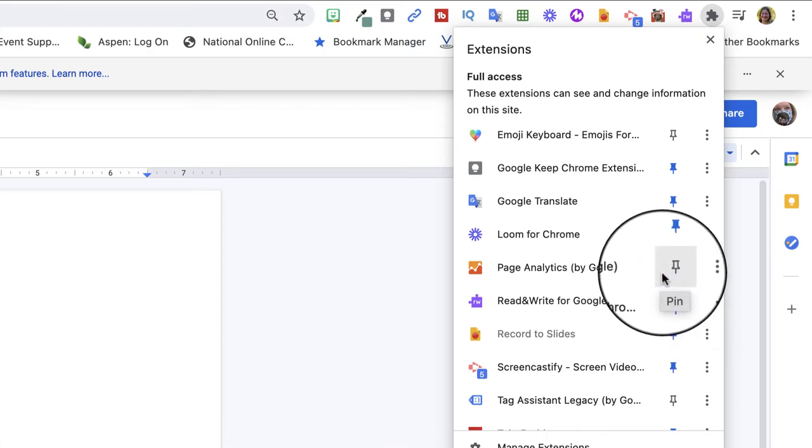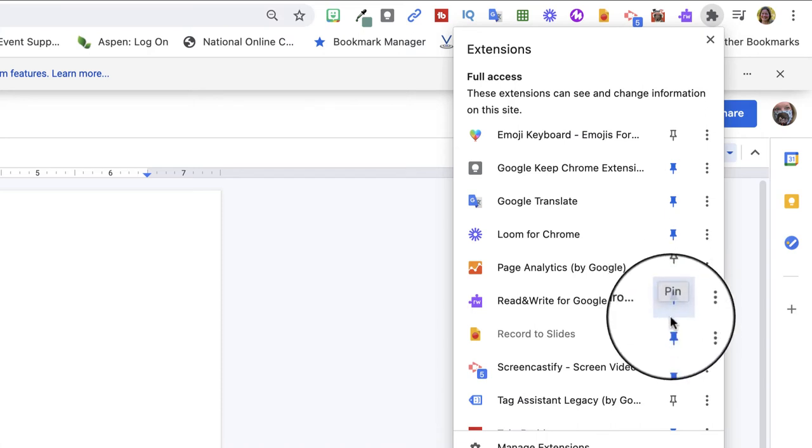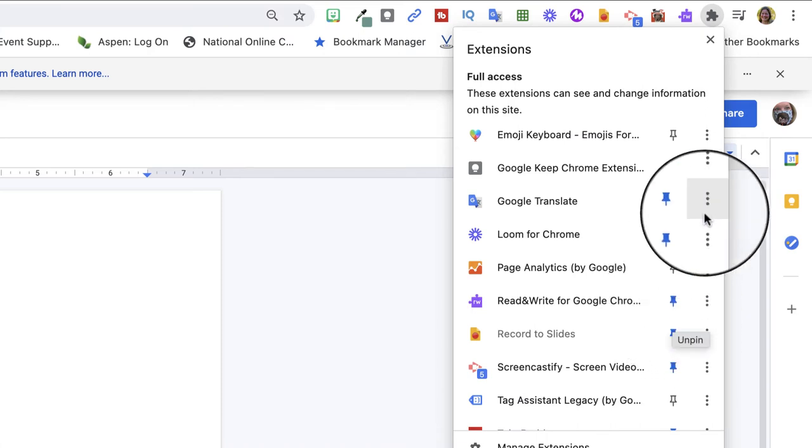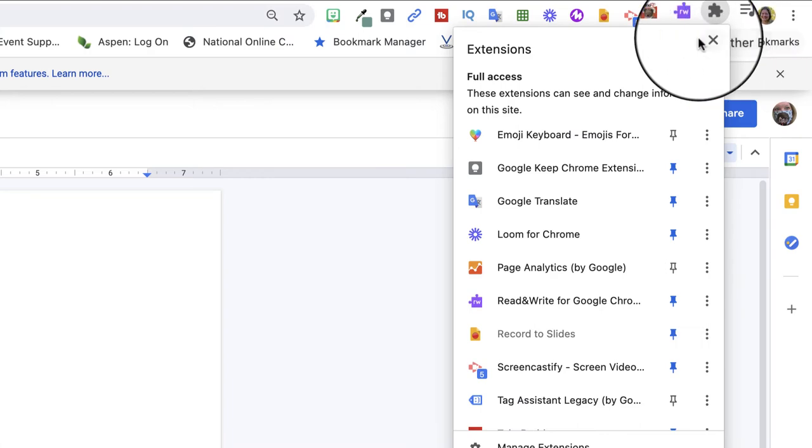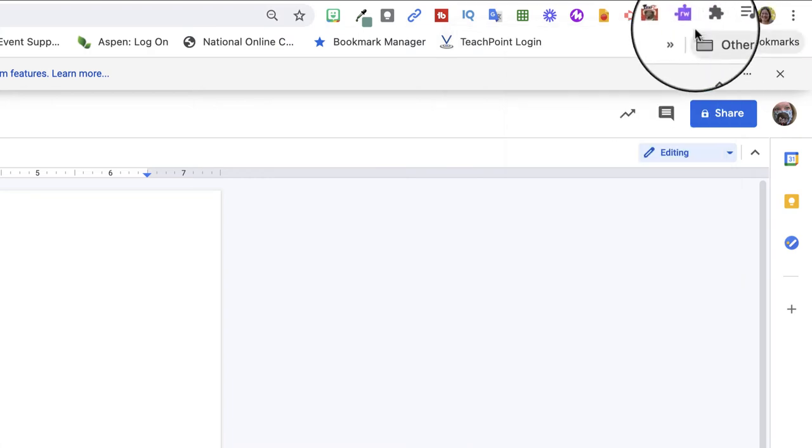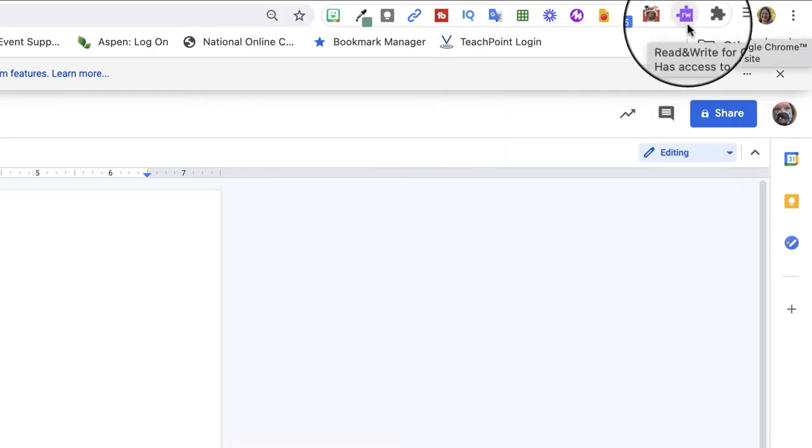This is what it looks like unpinned. And this one is pinned. That's why I can see it right here in my toolbar.